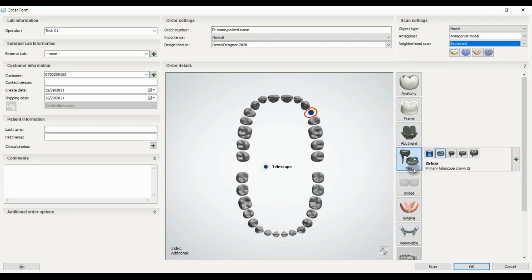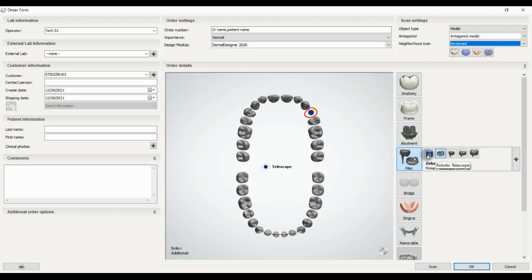Next option is misc, where you can design telescopic and post-anchor for your doctor. The first option is telescopic, robotic telescopic, post-anchors, and different types of post and core, for example anatomical one or the full contour one.